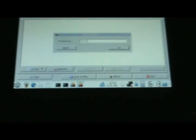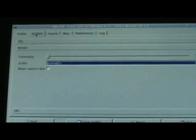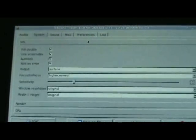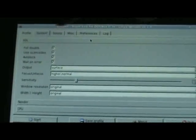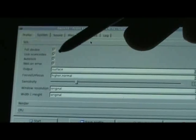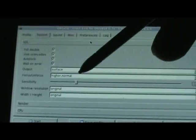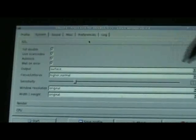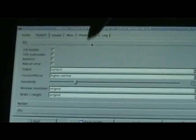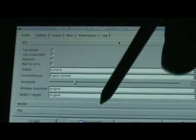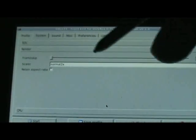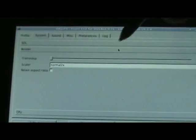Gotta make a name for it. There. So now I got to set up what I'm going to run. So SDL stuff, leave full double. Pretty much all the stuff can stay the same. You always want to use surface. Let's check some other stuff out. Render. Yeah, normal 2x is fine.